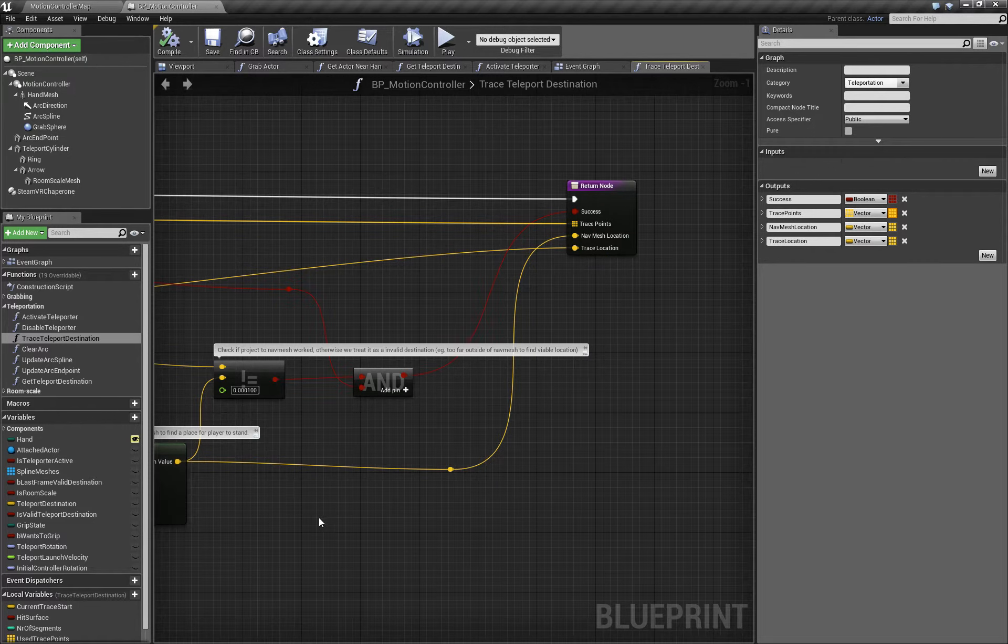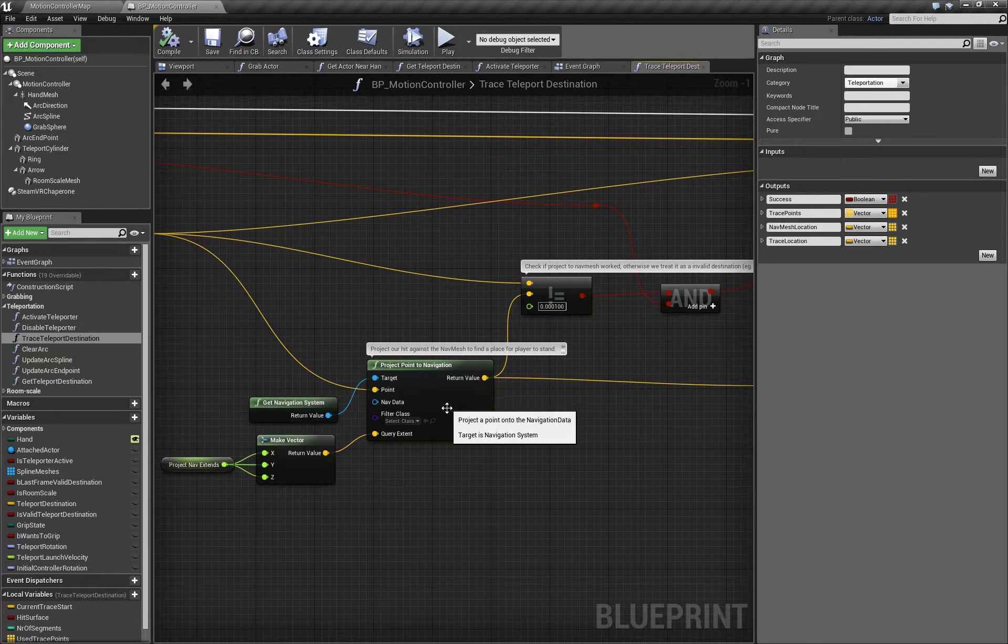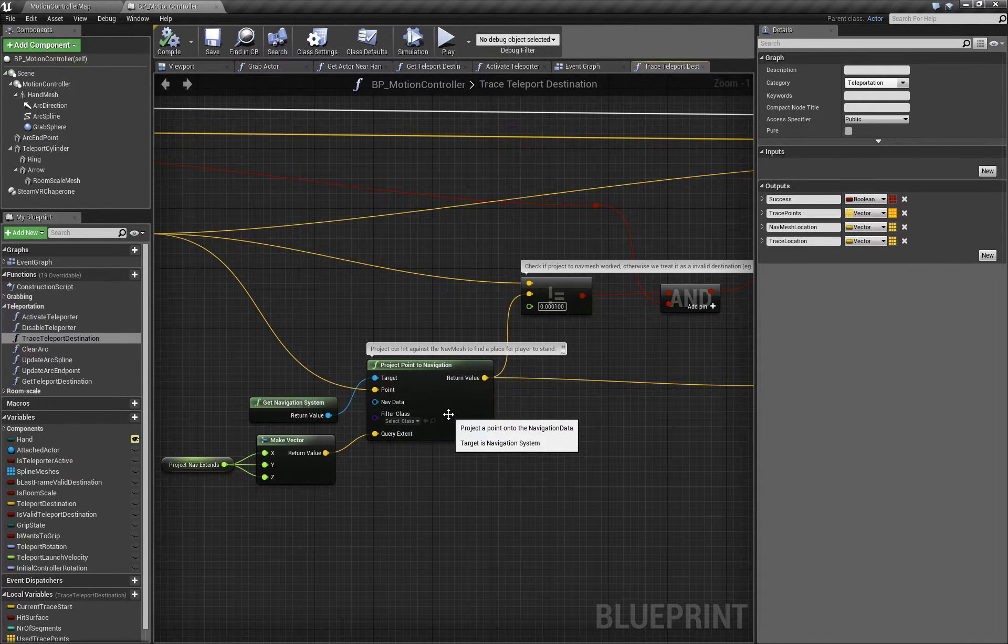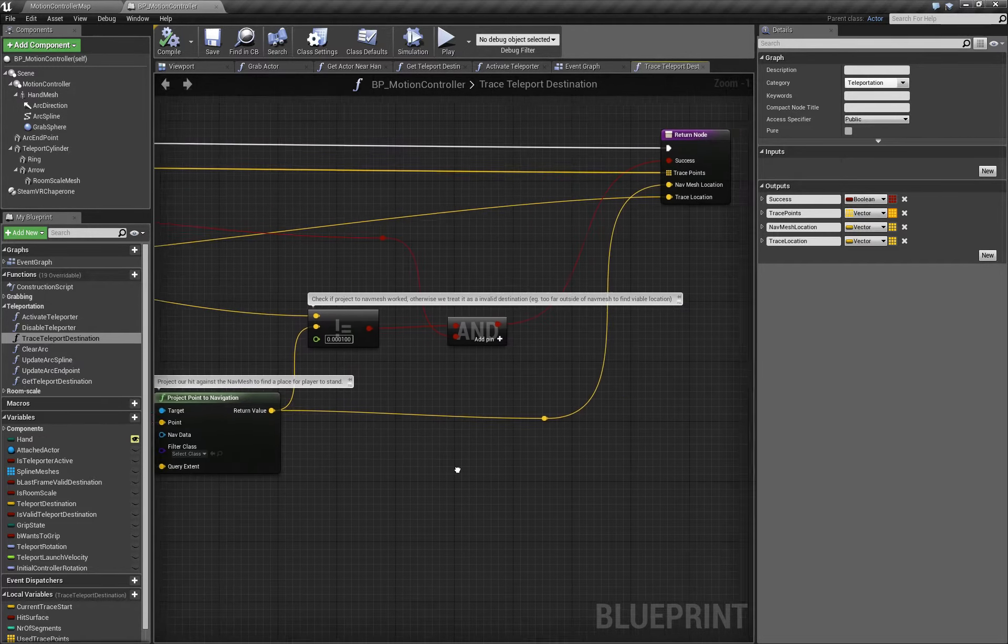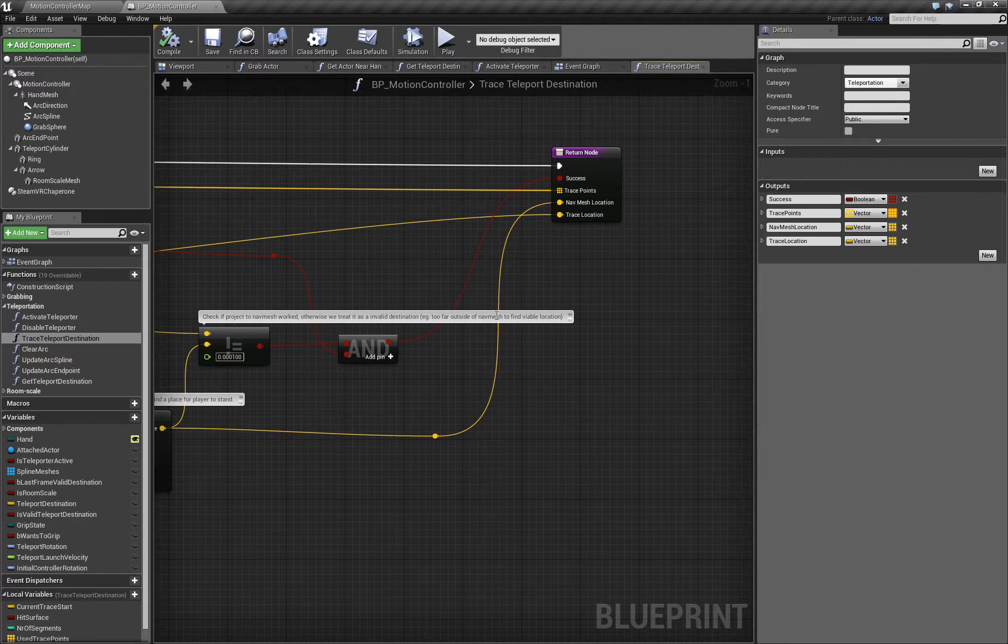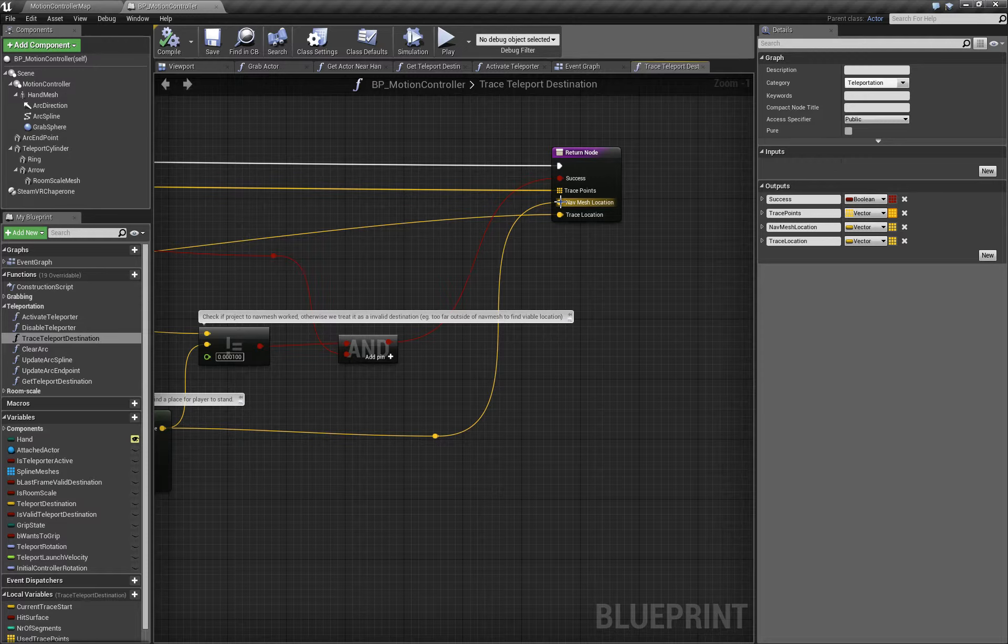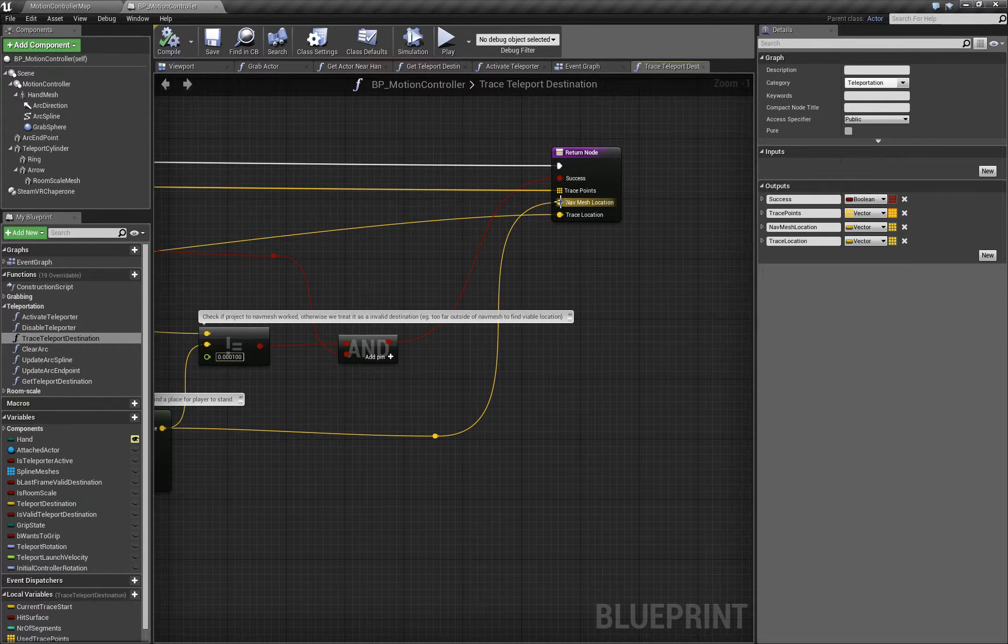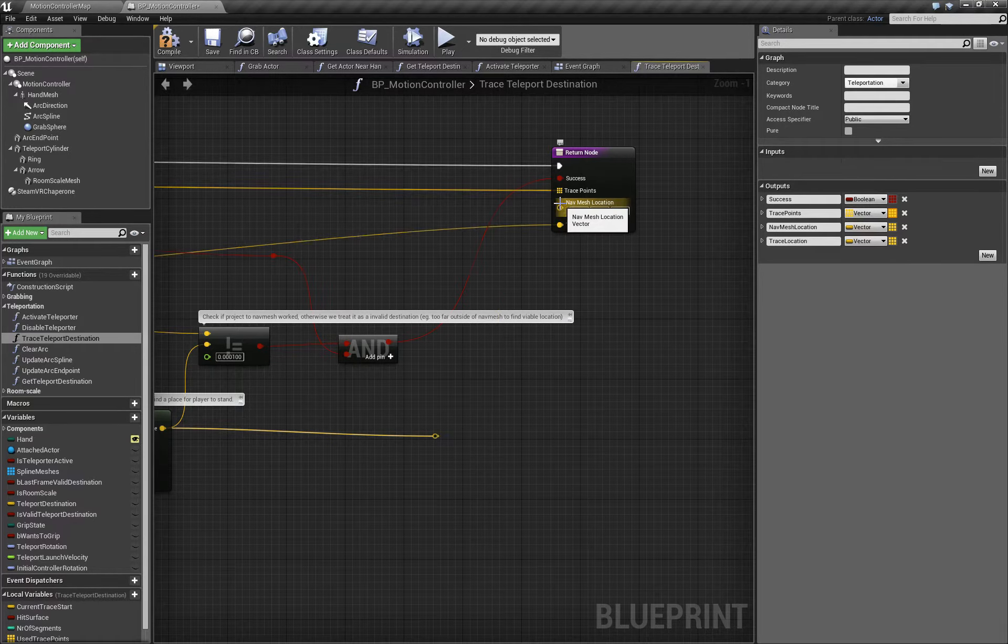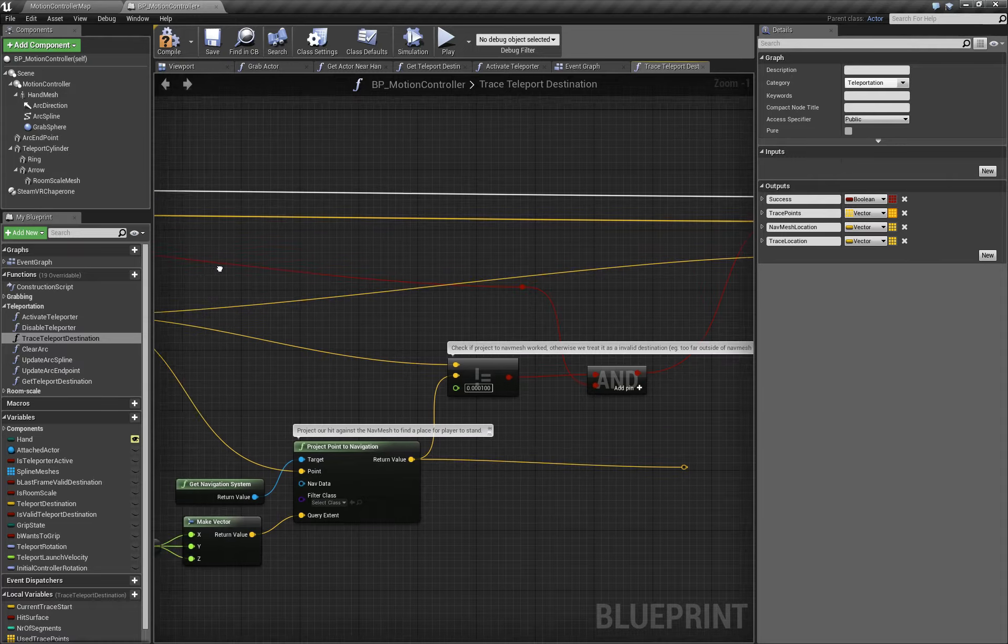As it stands now, the function projects the hit point to the nearest point on the navigation mesh, and that becomes the destination location for our teleport. But in our case, we want the hit point and the destination point to be the exact same point. So we're going to bypass the projection to the navigation mesh.